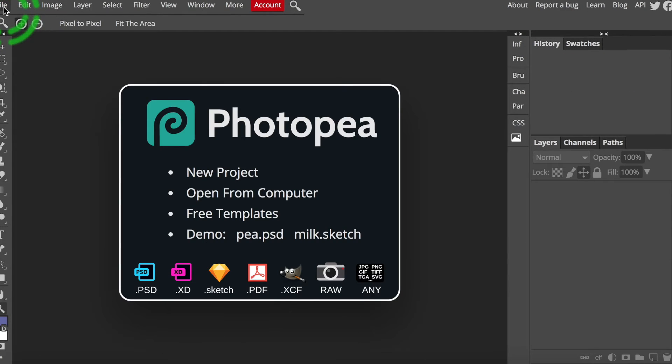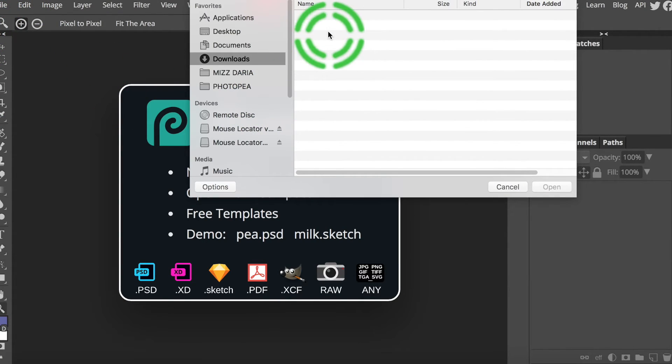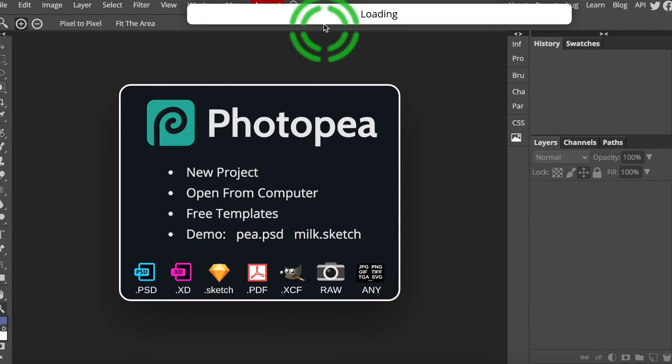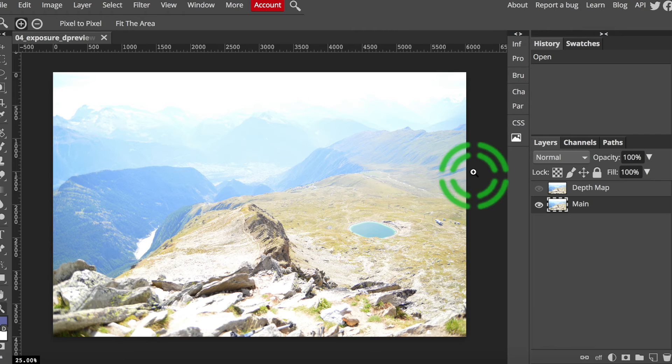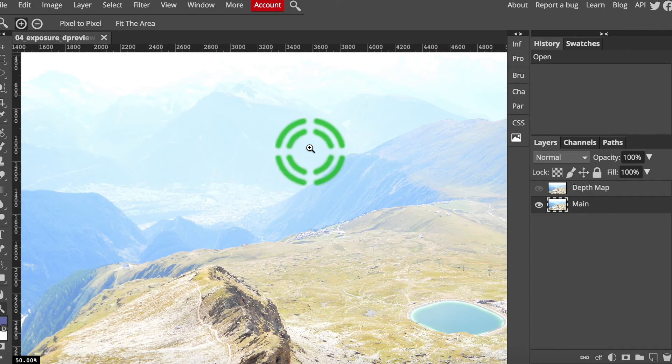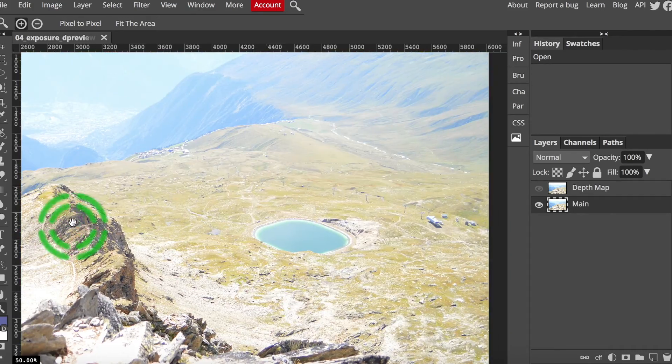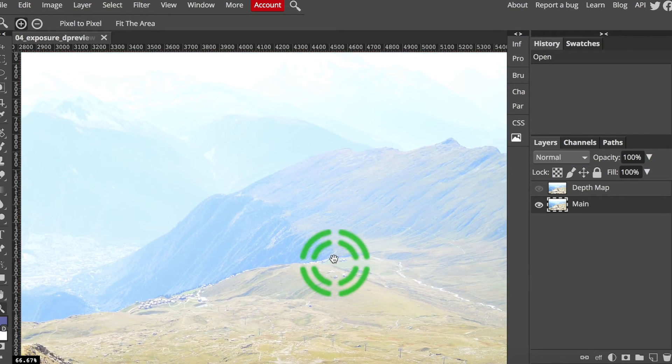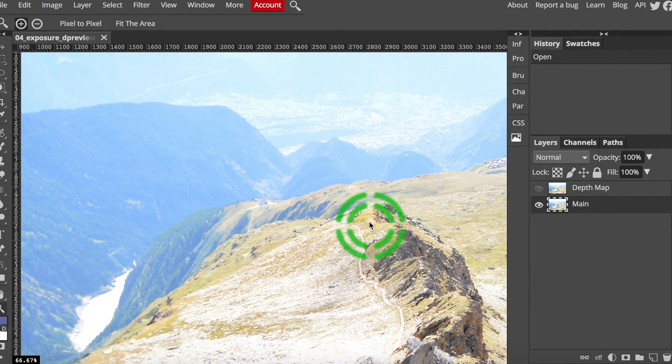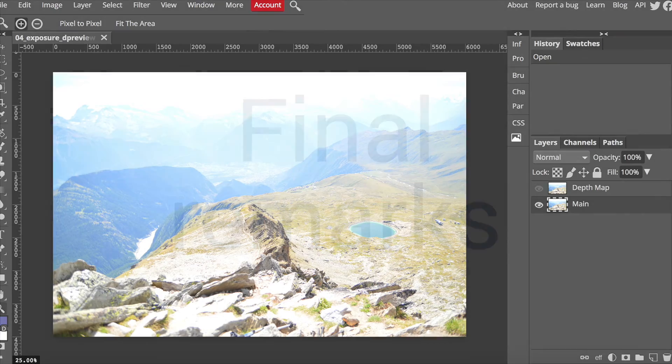For another practice round, open 4-exposure and see what can be done to improve the situation. This photo is overexposed, the opposite of the first. How can you fix it? There are some issues with the colors too, so make sure you experiment with those commands as well.